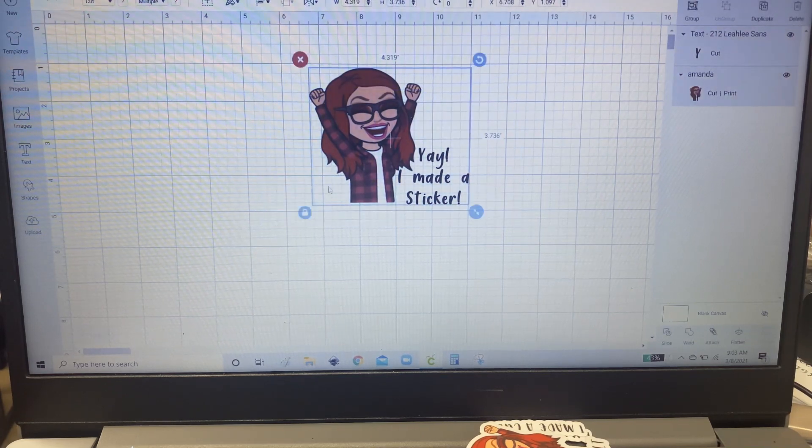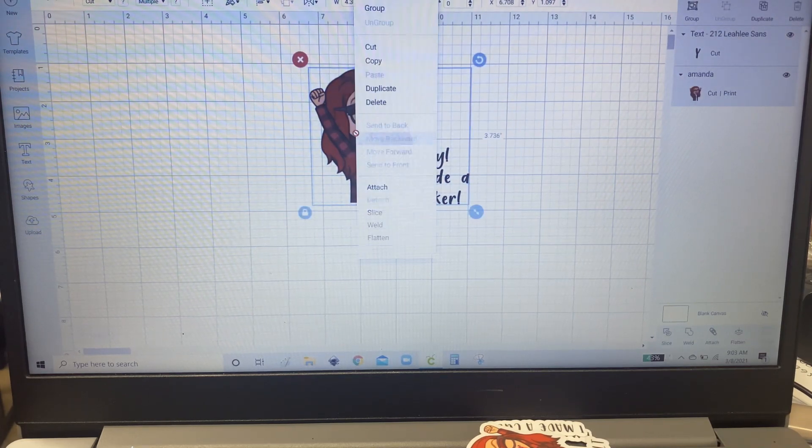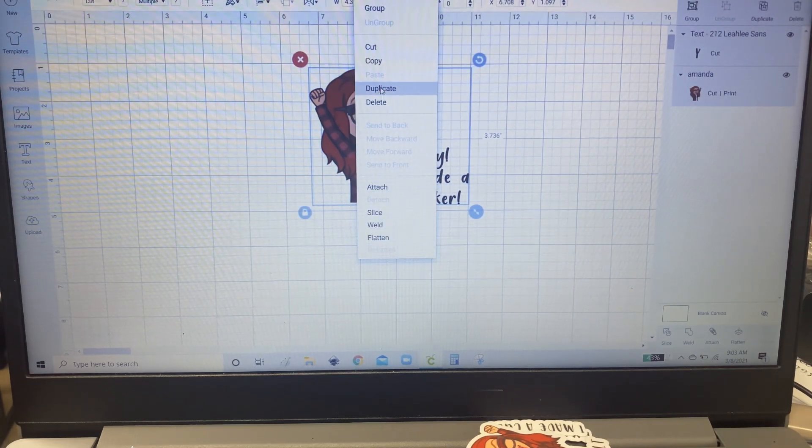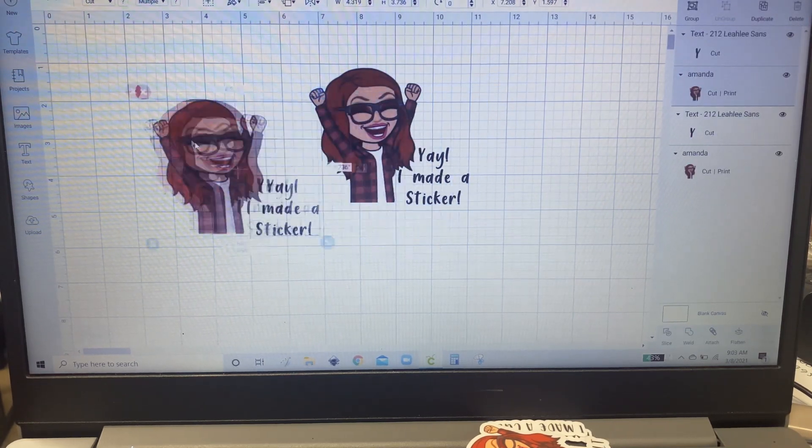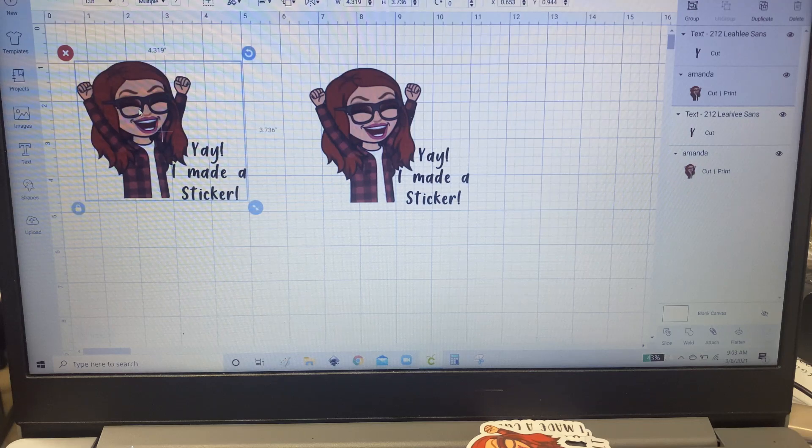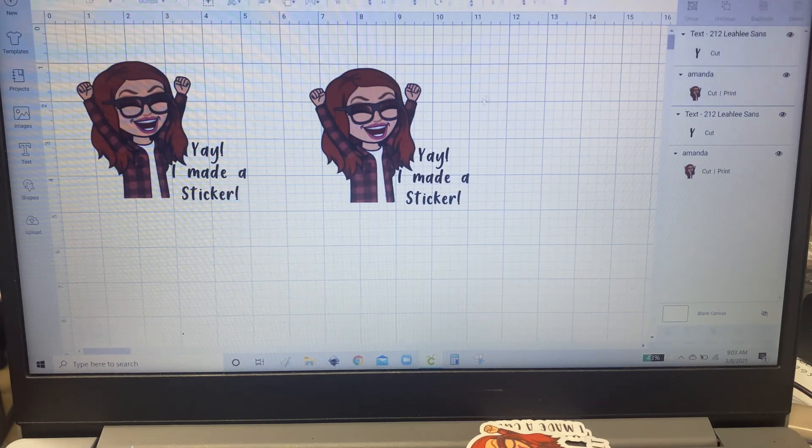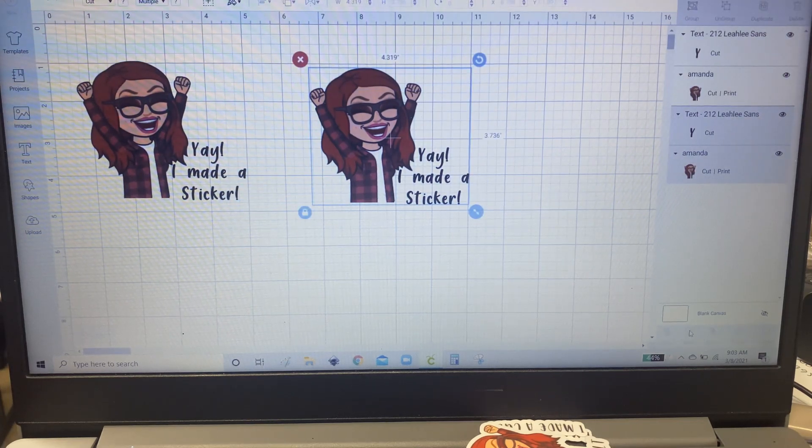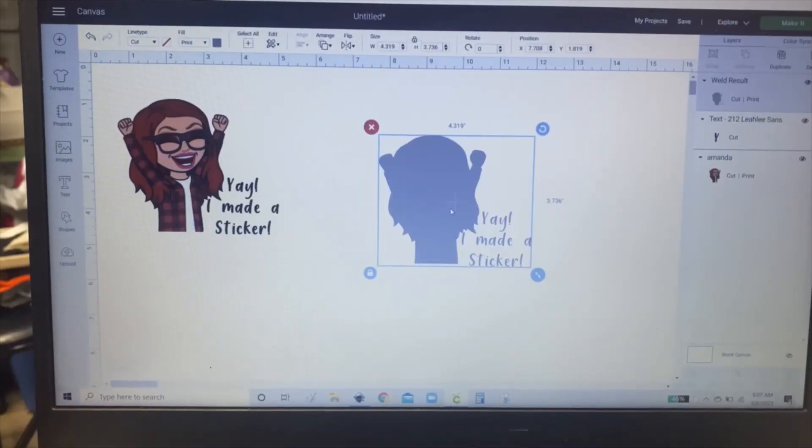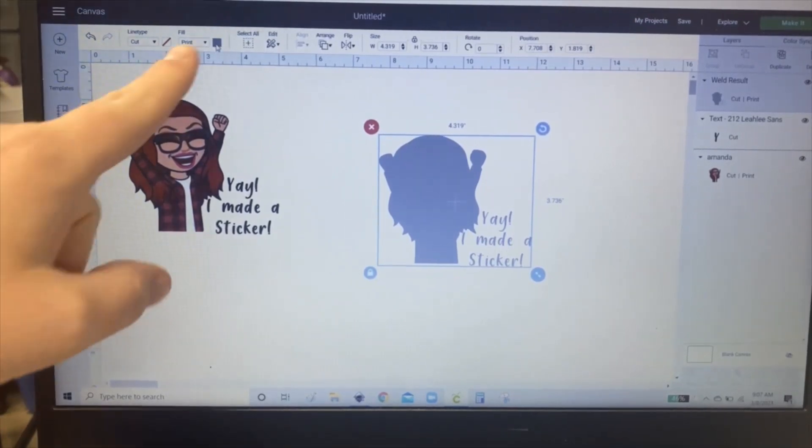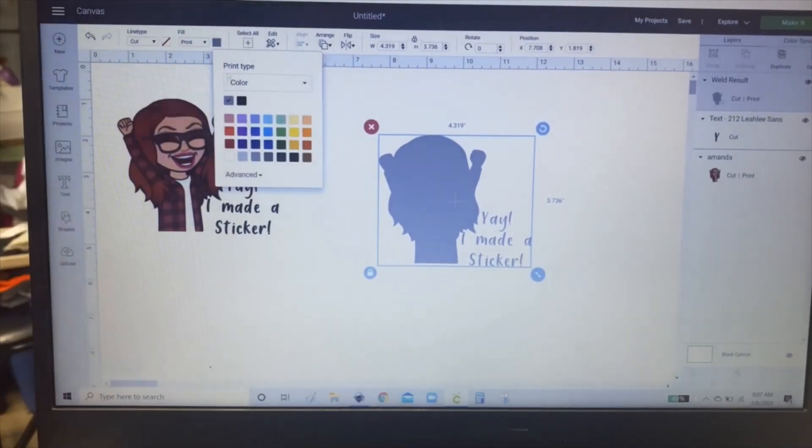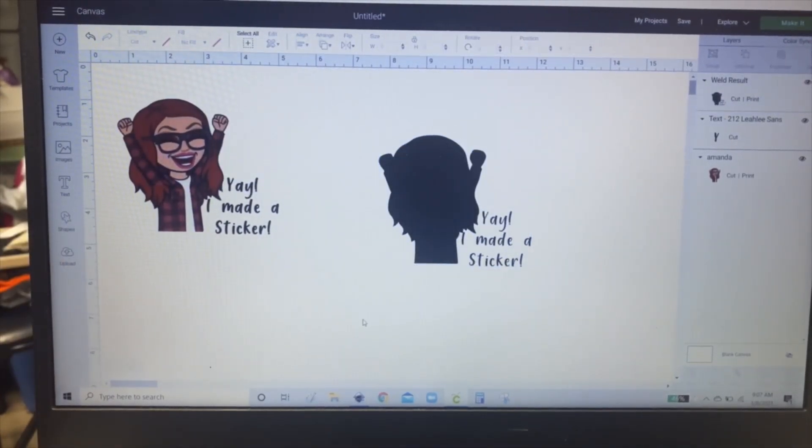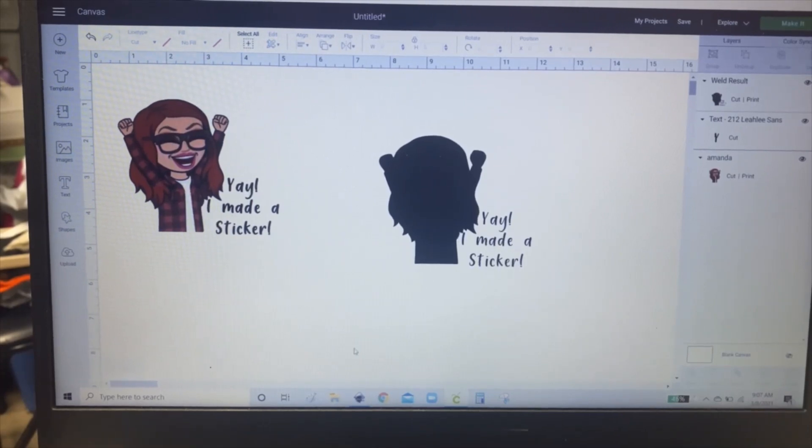And then you select the whole thing and duplicate and move this one away. And then you select this whole one and you click Weld. Then you're going to want to change the color by going up here and clicking black. It works better if you do it with black.